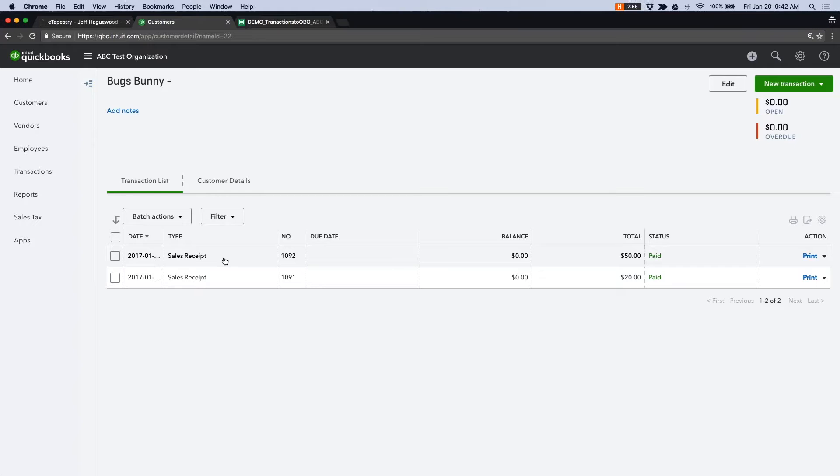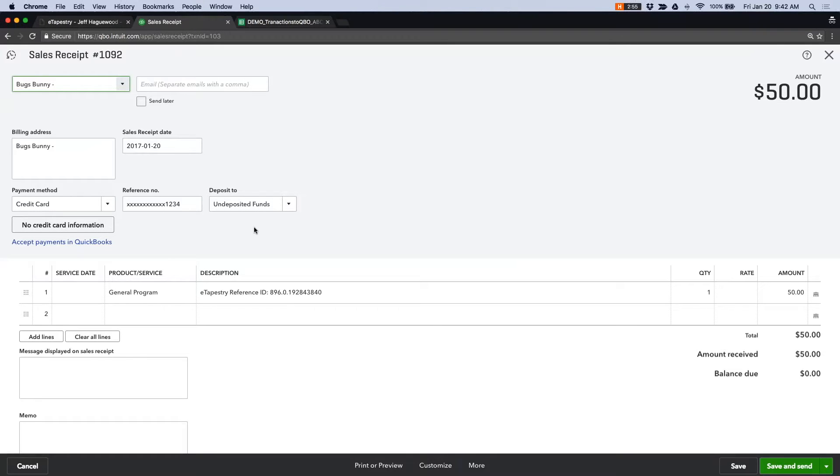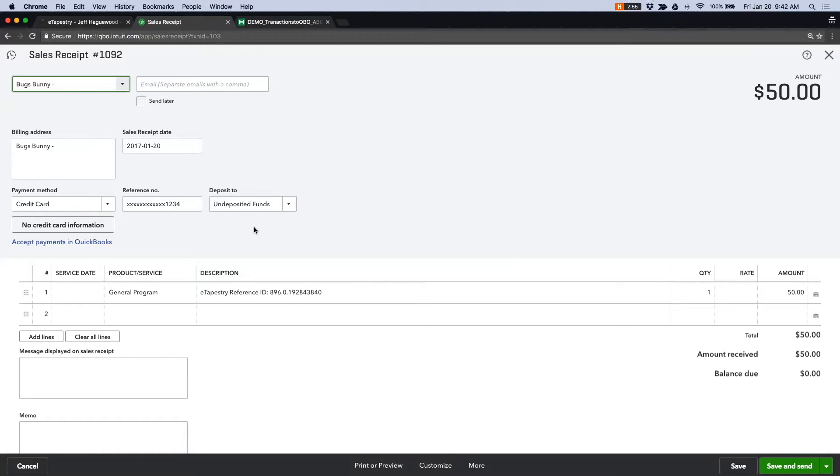Now, at this point, you notice that when we took a look at the sales receipt, these sales receipts were bucketed to the undeposited funds account. Now, this is a feature in QuickBooks Online that allows us to reconcile deposits as they go into our income accounts and also our bank account.